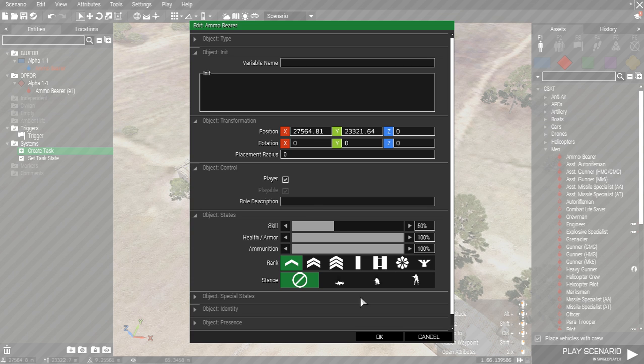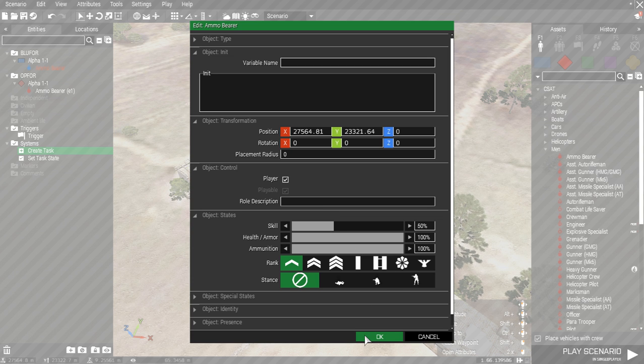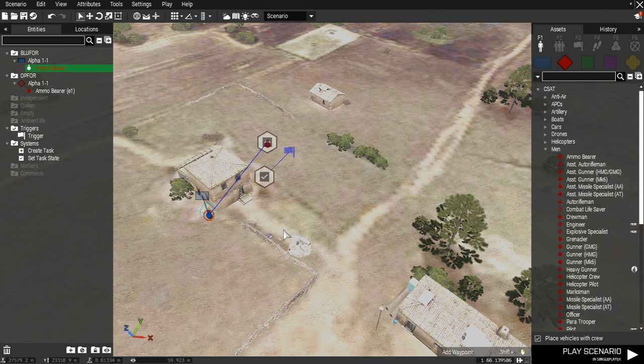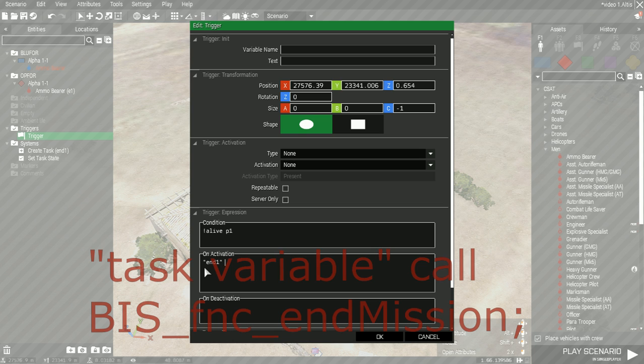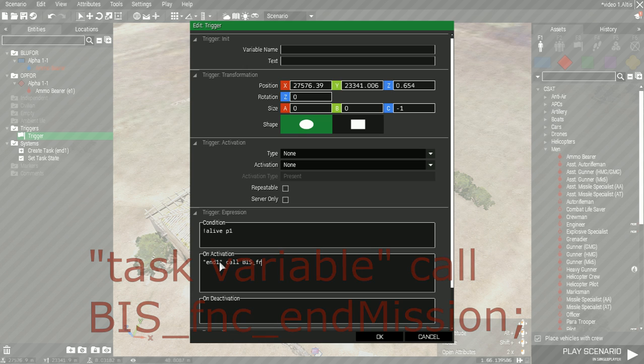That's the task state set to complete. Now we just need to add the code into the trigger to activate the mission complete. Type the code end1 call bis_fnc_endmission semicolon, also seen on screen.